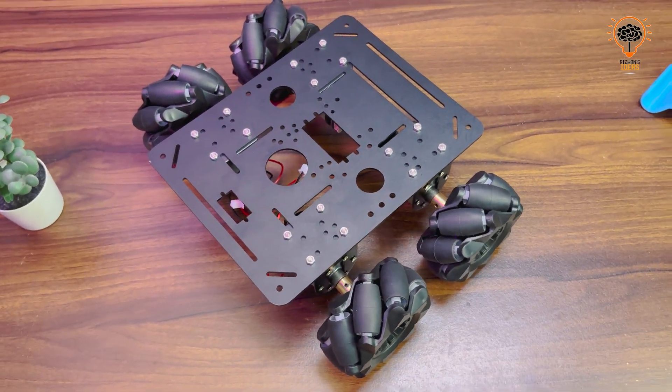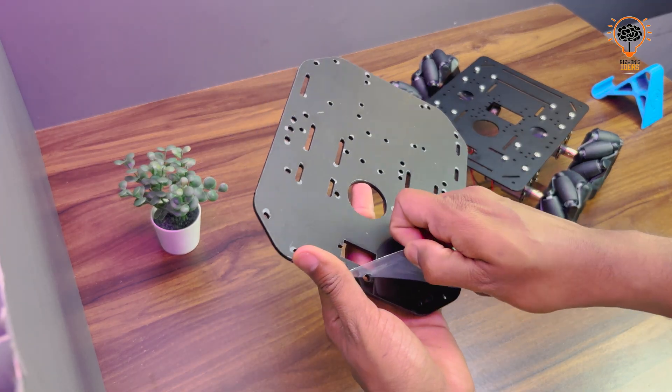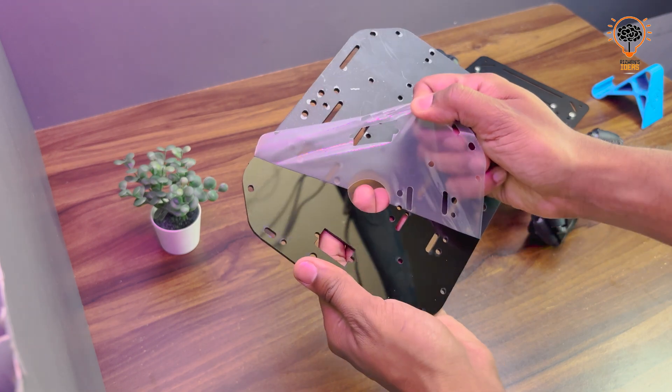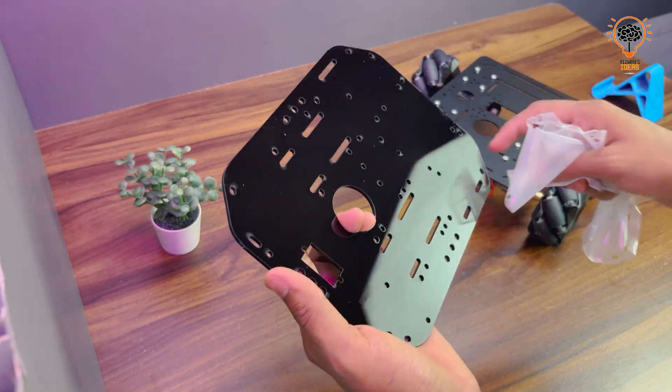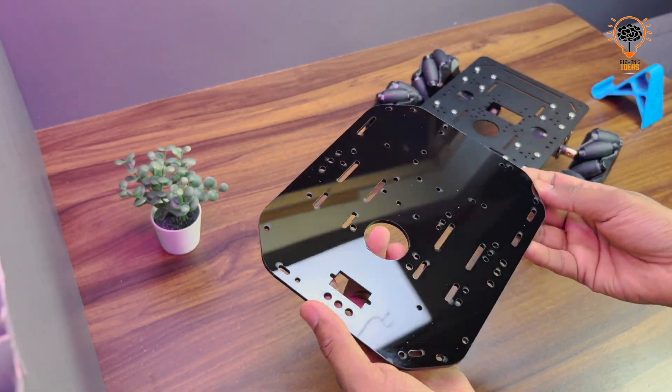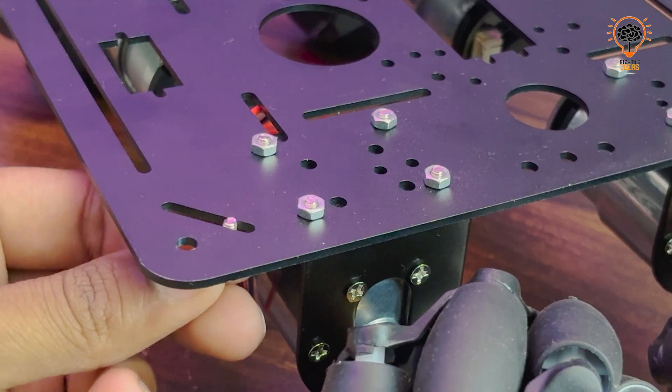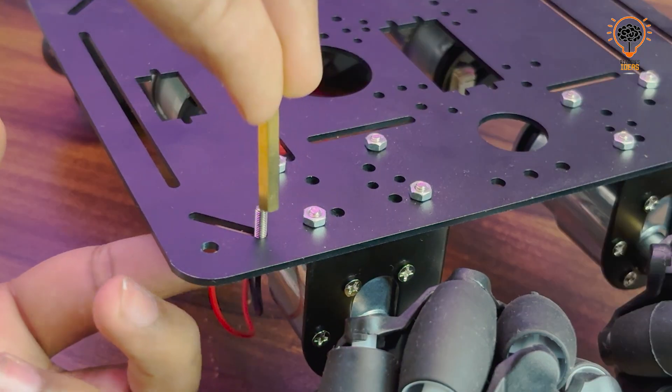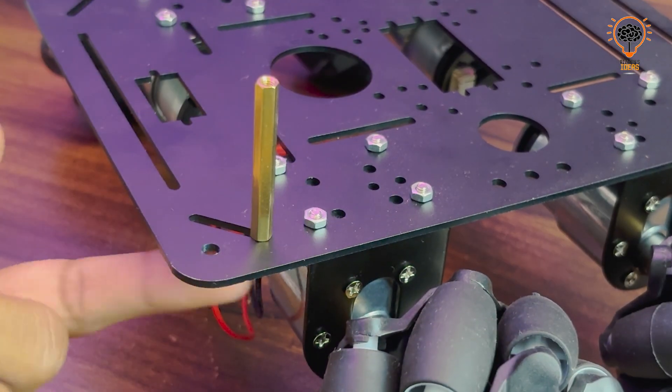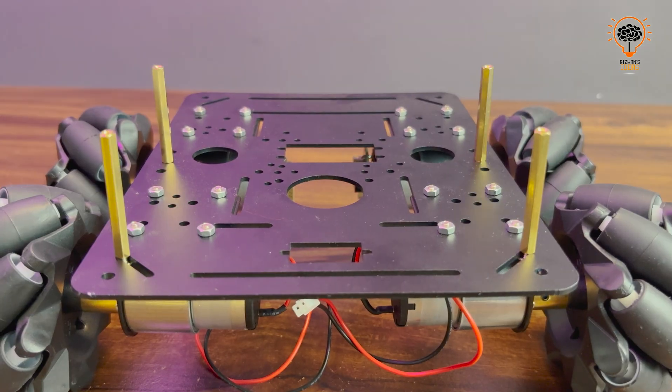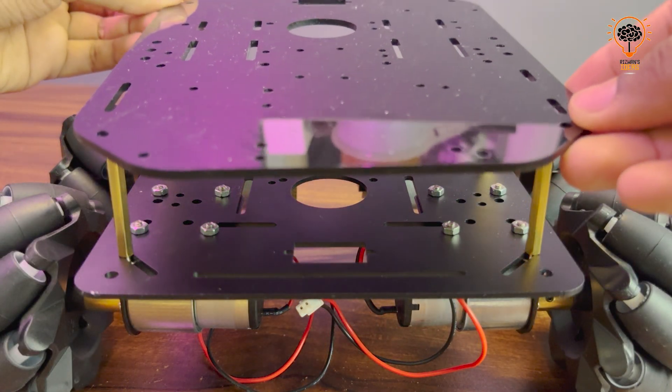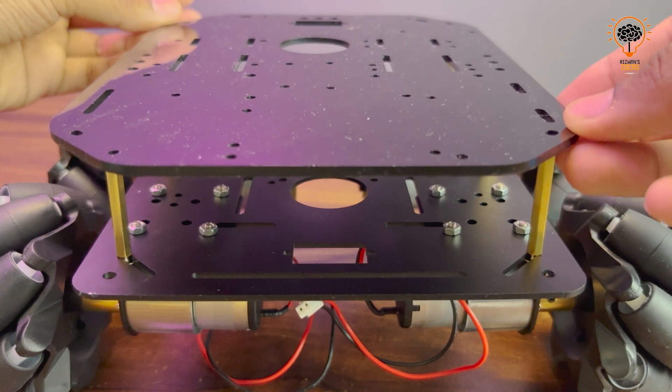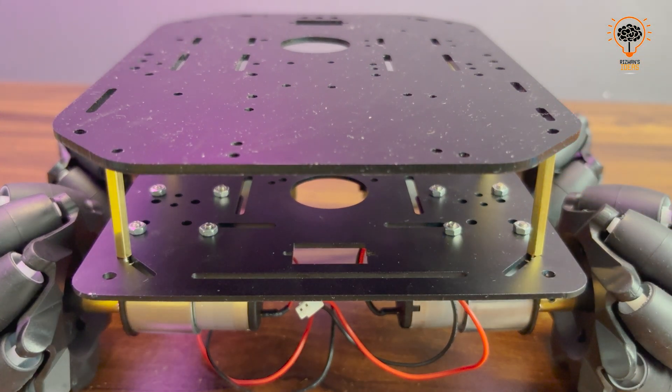We are placing another top plate and attaching it onto the chassis. Before securing this plate we need to install all electronics components.